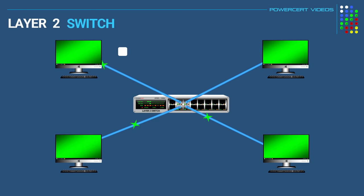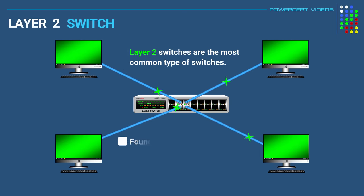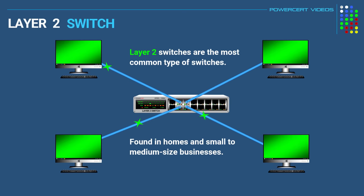Layer 2 switches are by far the most common type of switches. These are the traditional switches that you'll find in homes and small to medium-sized businesses.